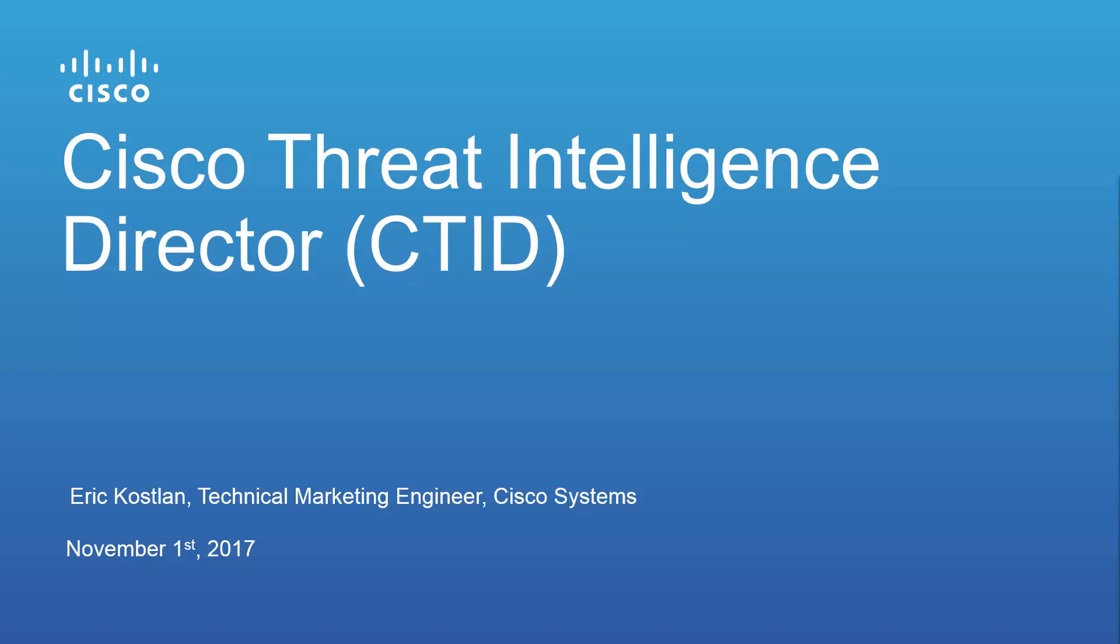Hello, my name is Eric Kostlin. I'm a technical marketing engineer at Cisco Systems, and I would like to discuss and demonstrate the Cisco Threat Intelligence Director.